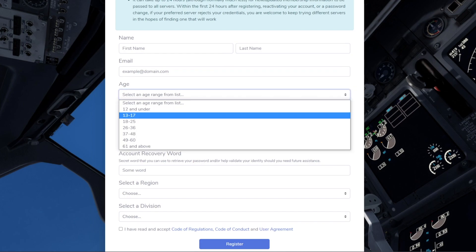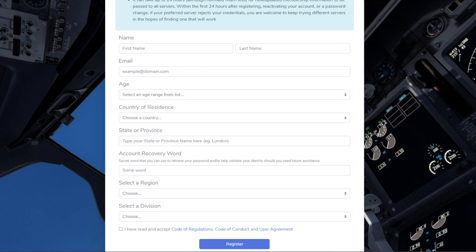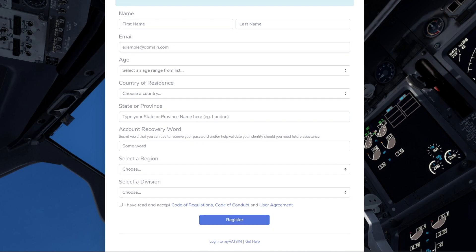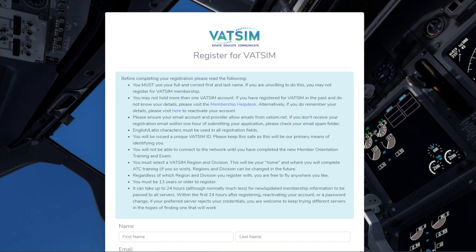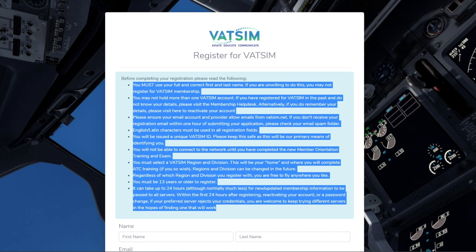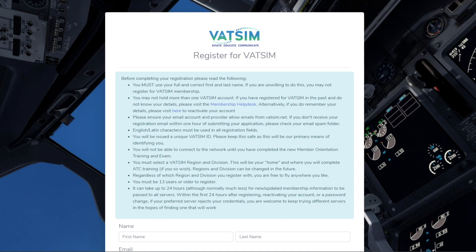Make sure you put in 13 to 17 if you are. Country of residence, state of province, account recovery word, region and division. Once you've done that, press I have read and accept and then press register. Make sure you read this as well. These are all the rules. You have to, I guess, apply to every single one to make sure you're eligible to join VATSIM.